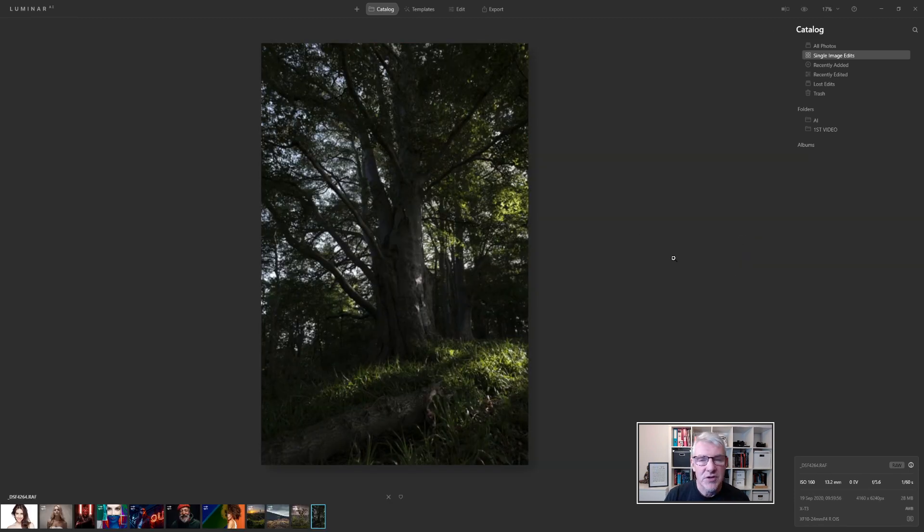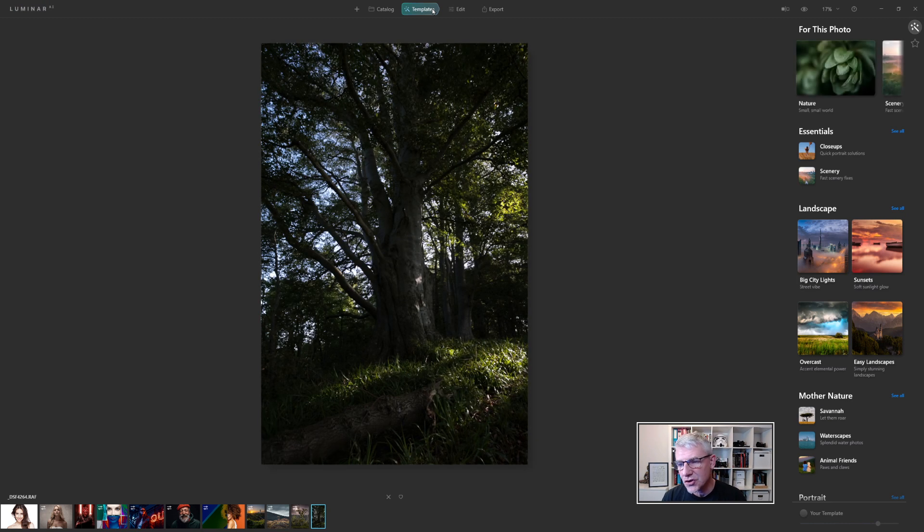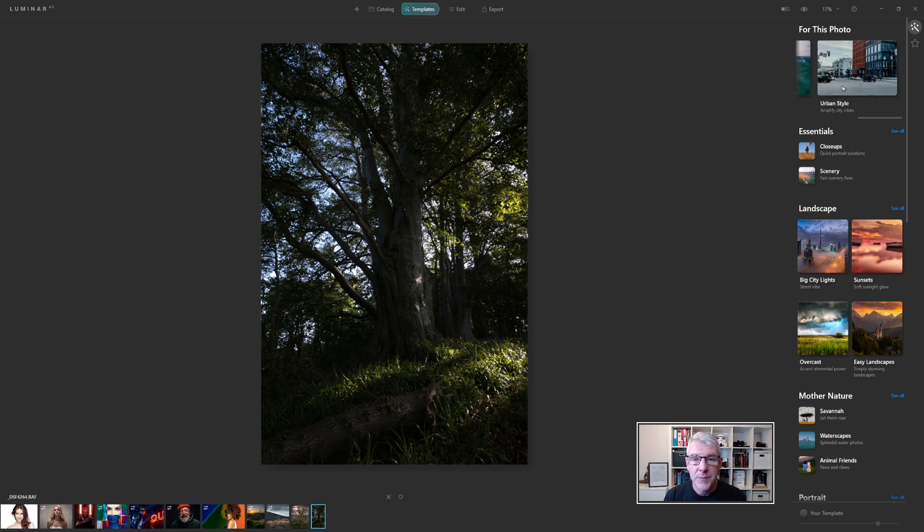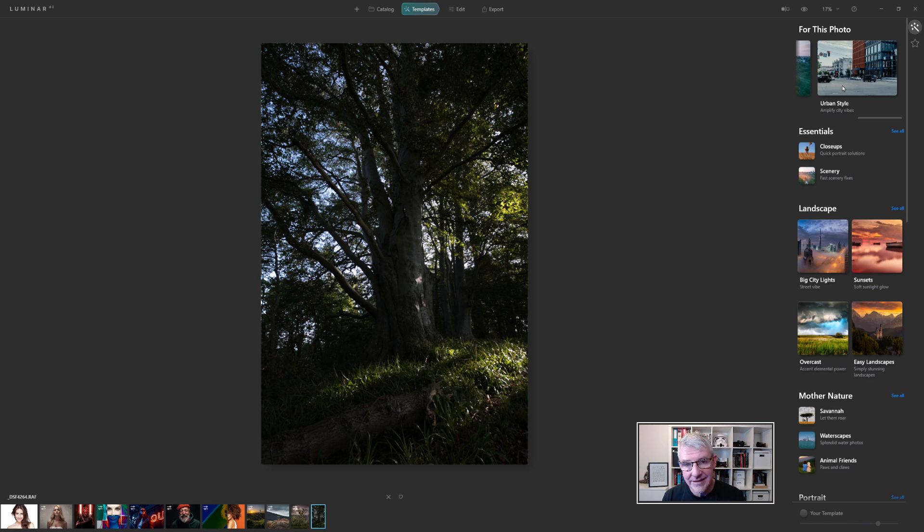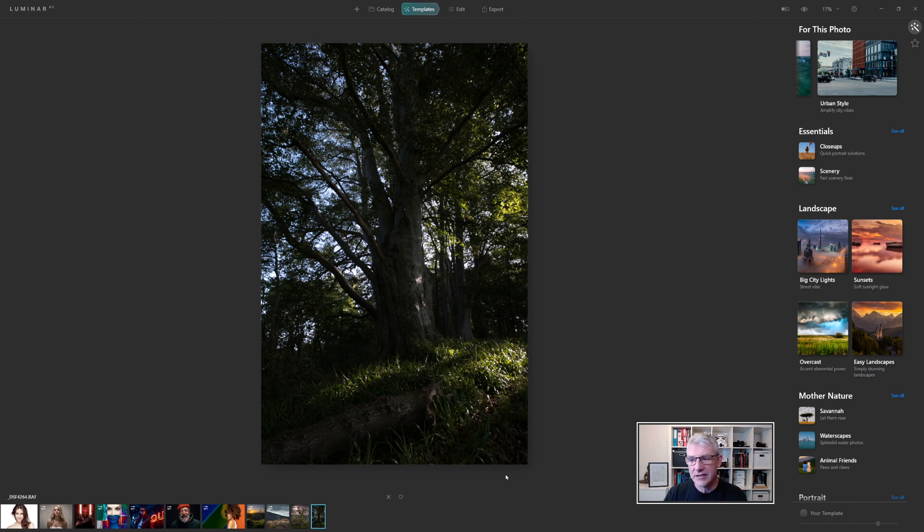What I'm going to do is edit. Jump into templates just to show you templates. It's read that file straight away and it suggested nature, scenery or urban style. The urban style I can only presume is because of some of the colours within the actual image itself and for me I'm seeing a lot of blues in here from the background of the sky and a lot of blues in here so that's the reason I think it's recommended urban style.